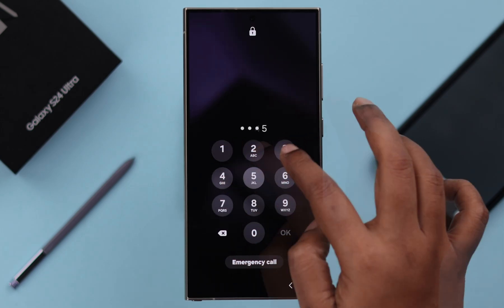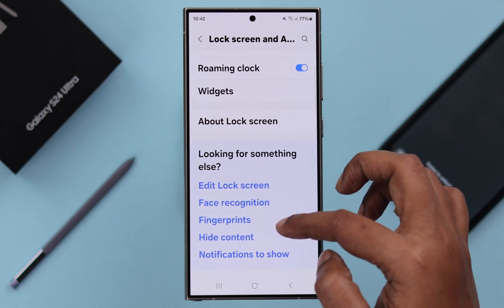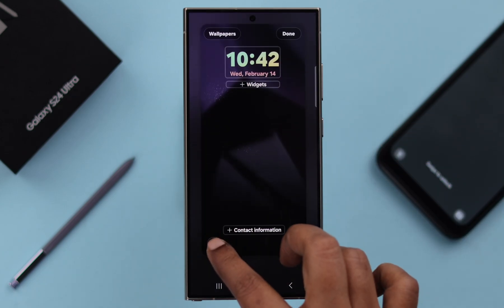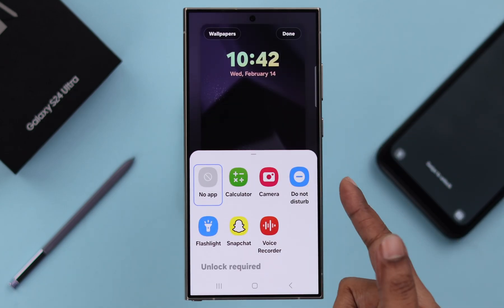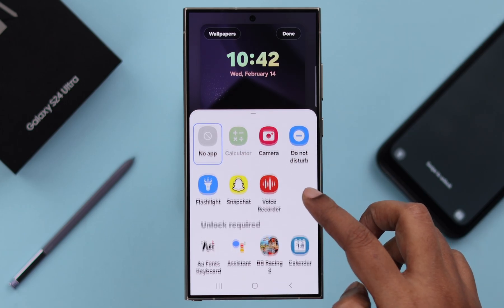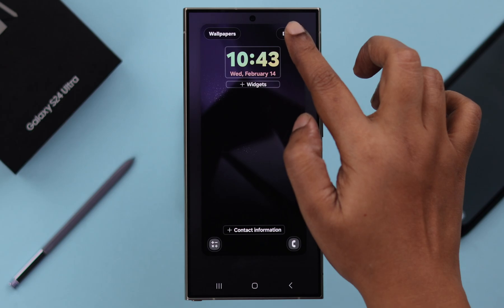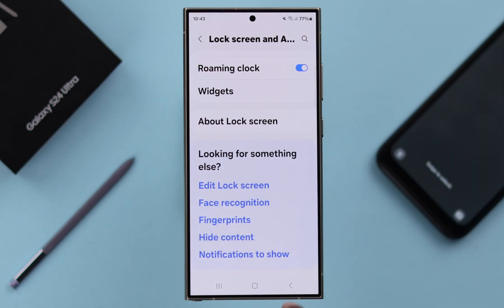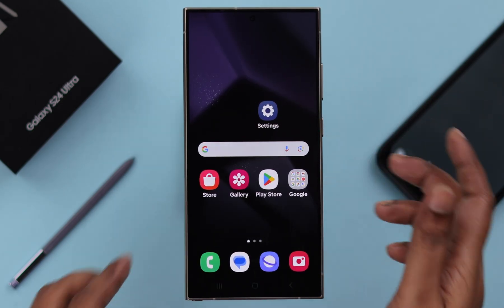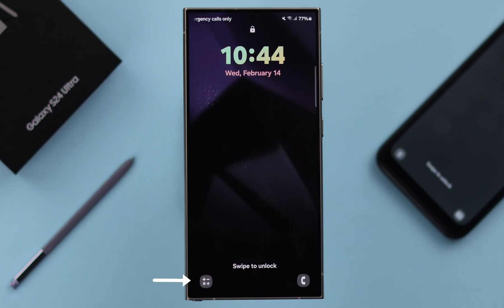If you want to change and add your preferred apps on a lock screen shortcut, from this same section, tap on the plus sign, select the app you want to add, scroll down if you need, and tap on your preferred app. Once again, tap on Done. Your preferred apps will be added to this shortcut list.